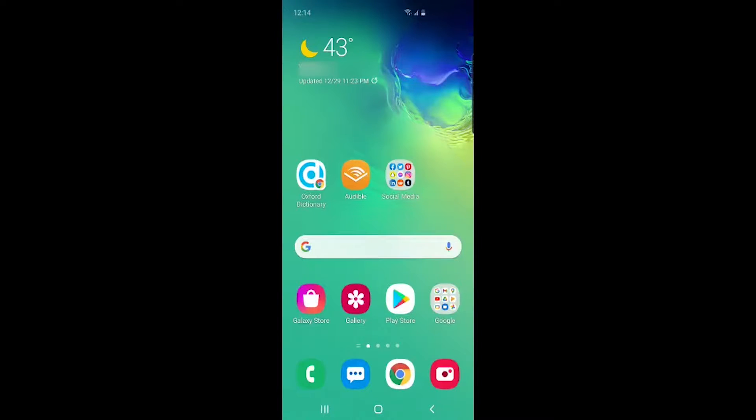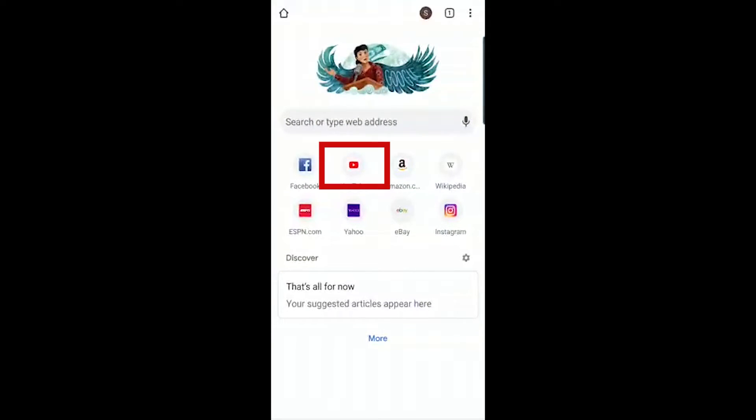Okay, so in your phone, launch Chrome browser and open youtube.com website.